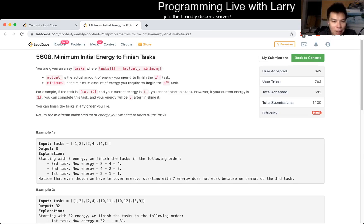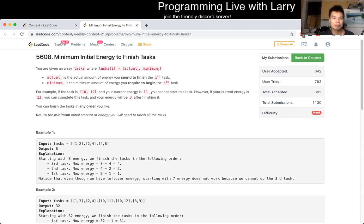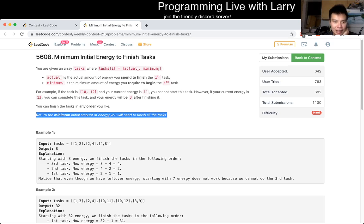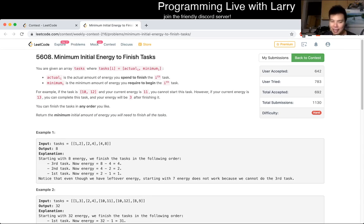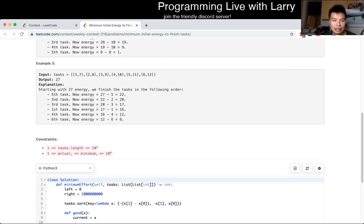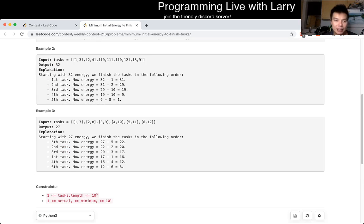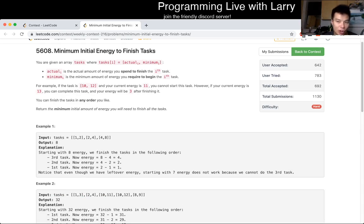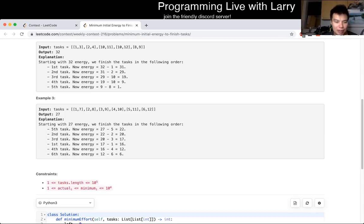I usually do an explanation of my thought process more than just an explanation, so if you want to skip to the explanation just watch on 2x or fast forward. The first thing I noticed for this problem is that you have to find a minimum amount of energy to finish all the tasks. You can finish the tasks in any order you like. During the contest I immediately knew that this was binary search.